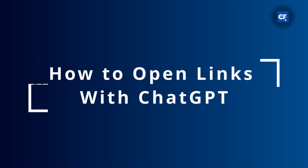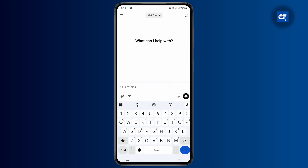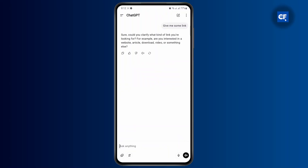How to open links with ChatGPT. In this tutorial I'm going to show you guys how you can easily do that, so let's just get right into it. The first thing you want to do is open up your ChatGPT and make sure that you are logged into your account. I'm going to ask ChatGPT to give me some links that I would be able to open up on ChatGPT or directly to the app or website.